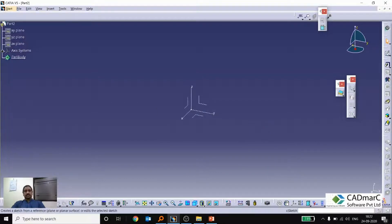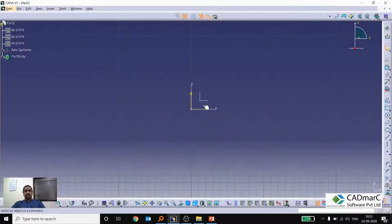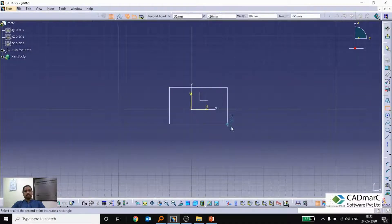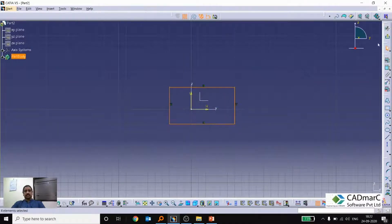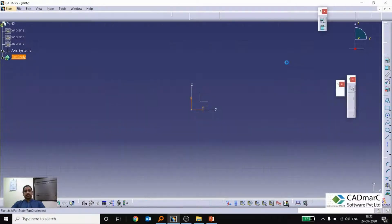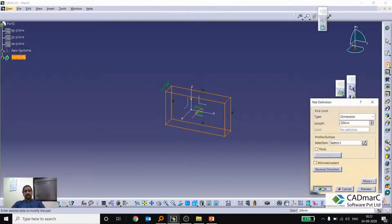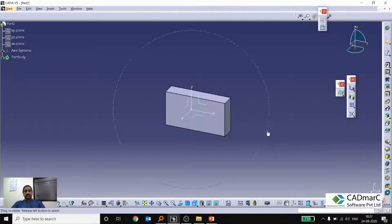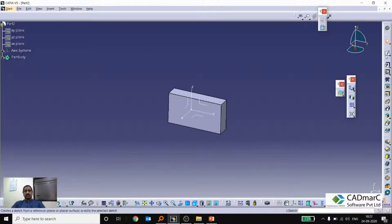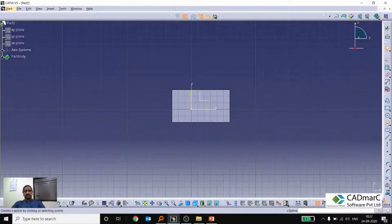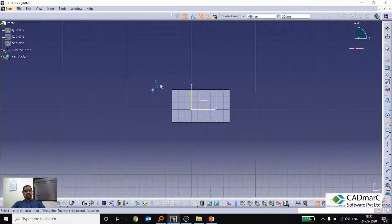So here same thing I am doing it here. So I am going to draw a rectangle and exit the workbench. I am going to a pad option. Again I am going here and drawing a sketch. So this time I am also drawing a spline.